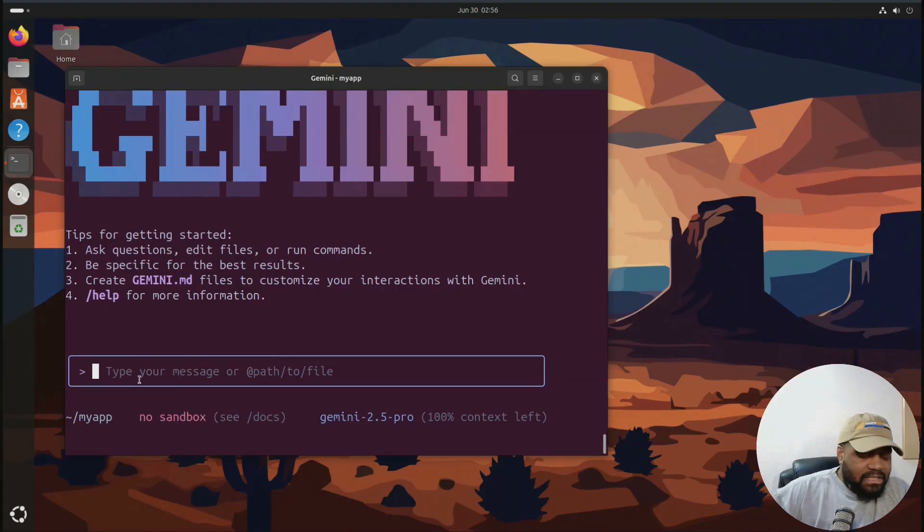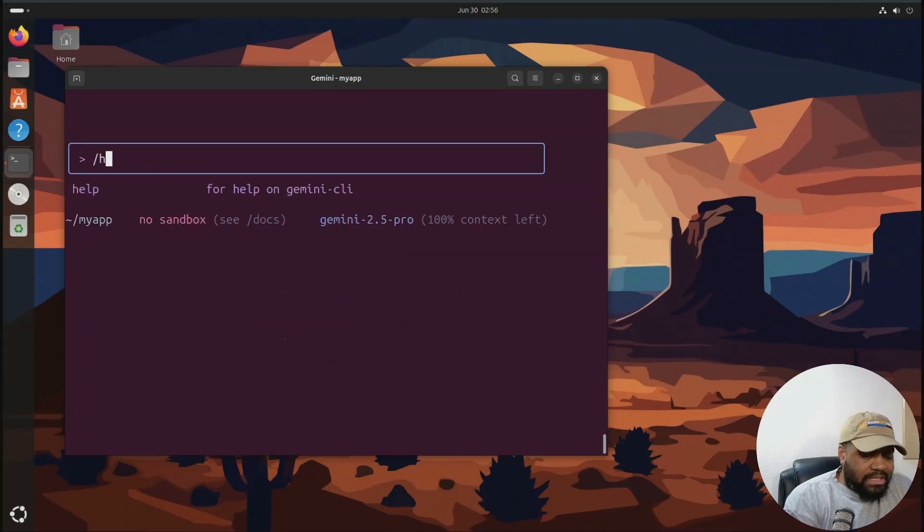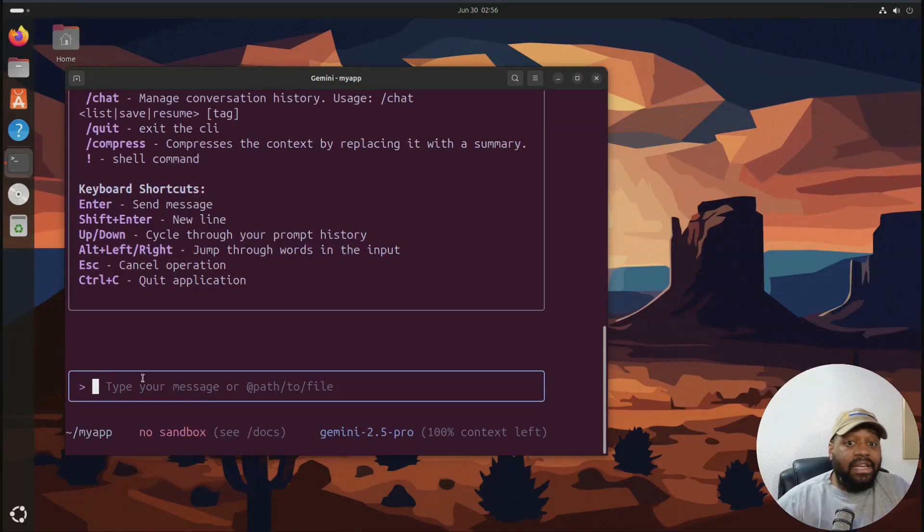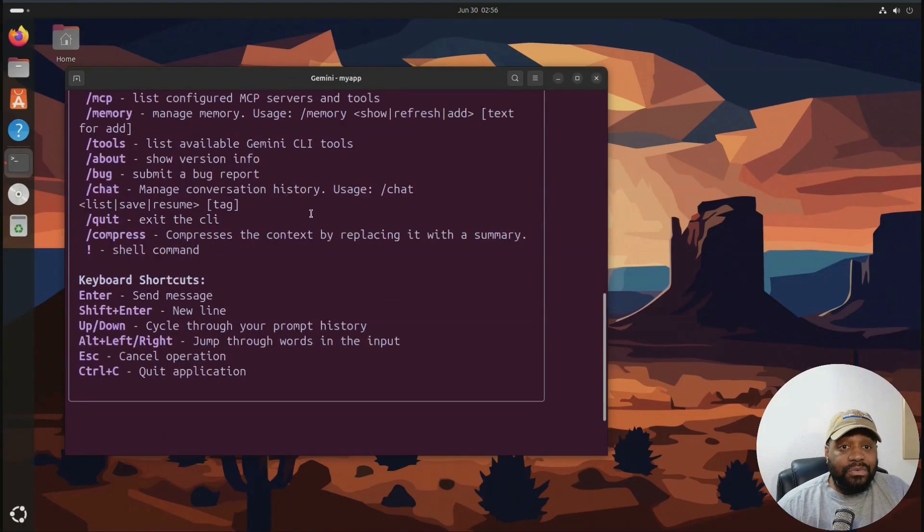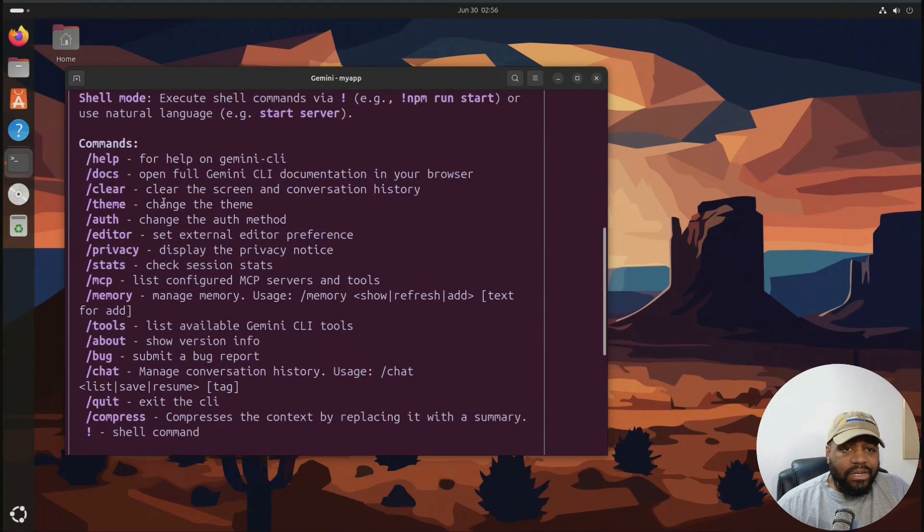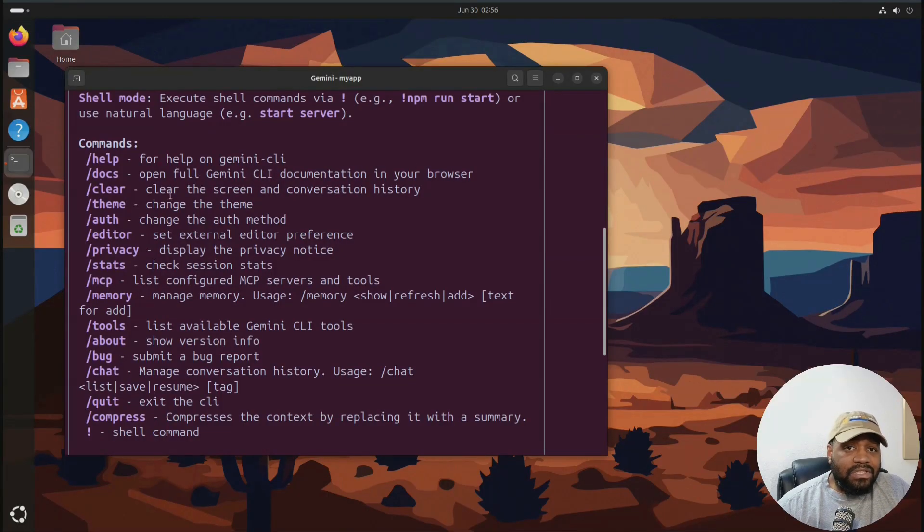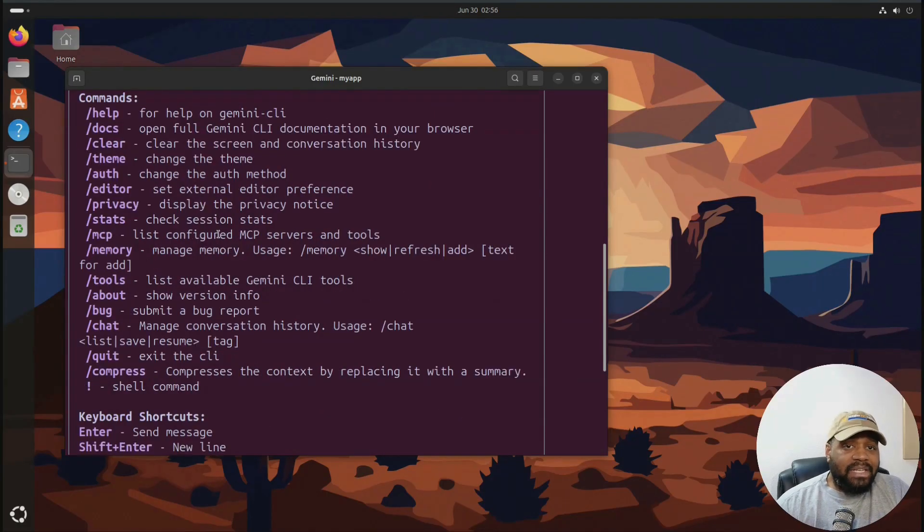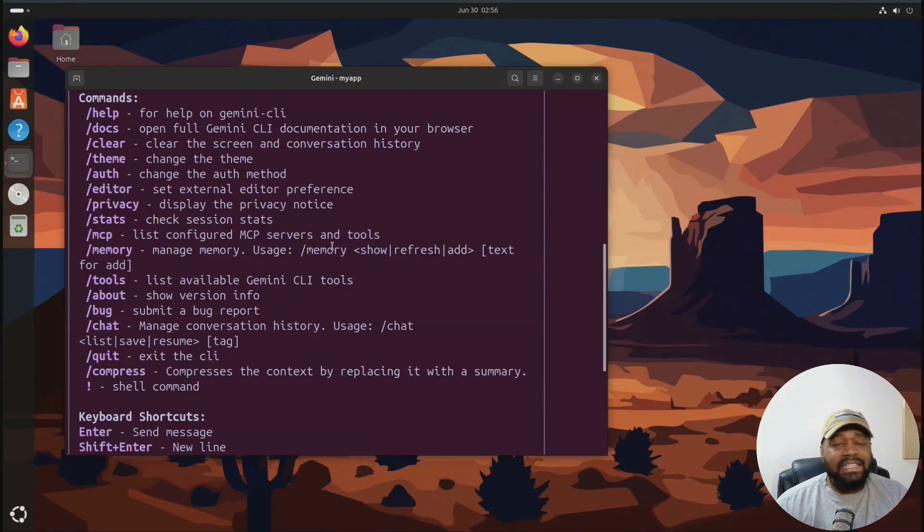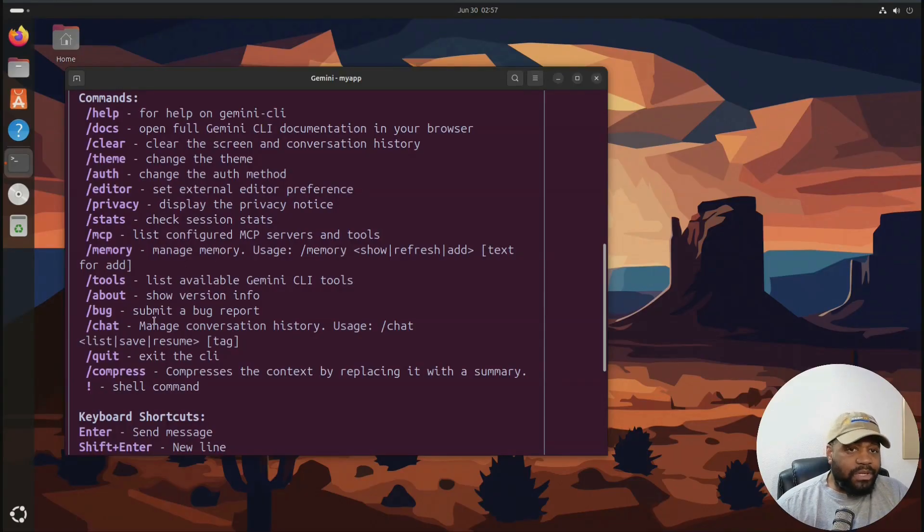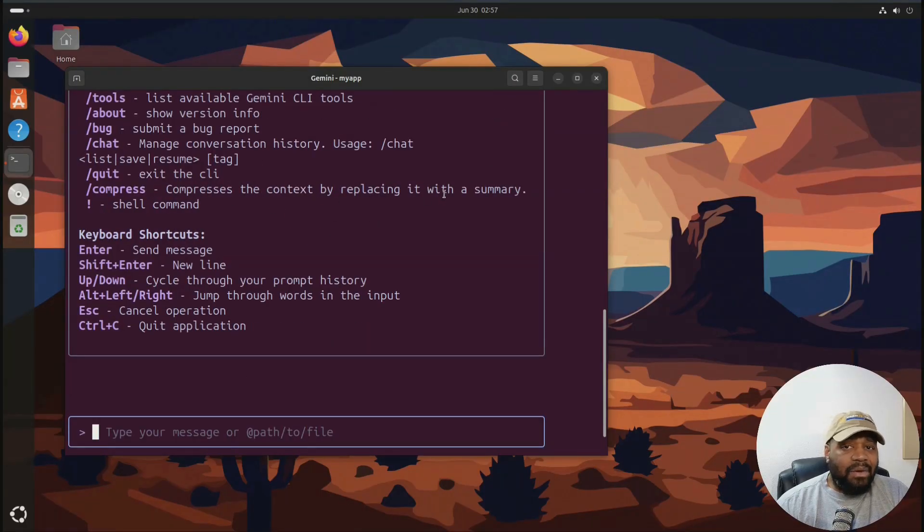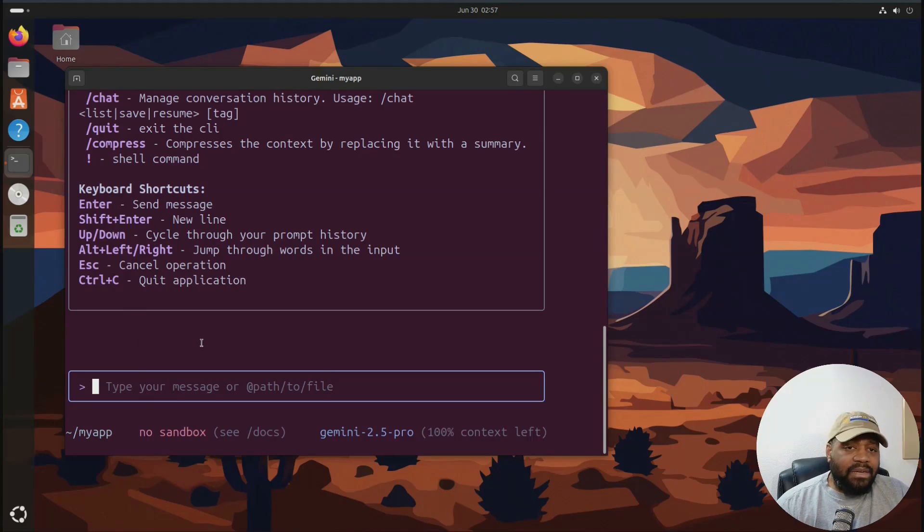And first off, let me show you guys how to get help. And you guys can see that right there. You can press the forward slash, and this will open up the help, or you can type out help and that'll bring up the help. And you can look through and check out all the options that are there for you. You can look at the documentation. This will open up the full Gemini command line documentation in the browser. You can clear the screen, the conversation history, change the theme, change your authentication method, set up the editor, external editor, privacy stats, MCP. So if you got an MCP server, tools, memory, about, bugs, chat, quit, compress. You can compress the context by replacing it with a summary. So that'll compress any information that you've already put in there.